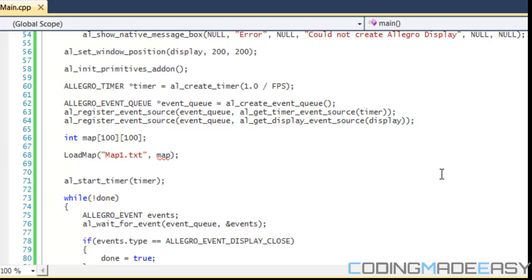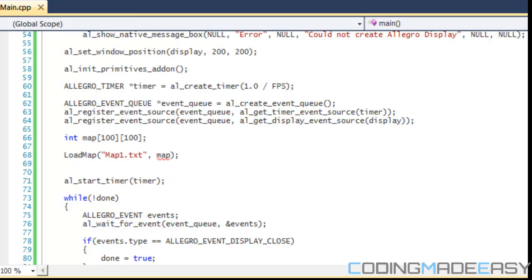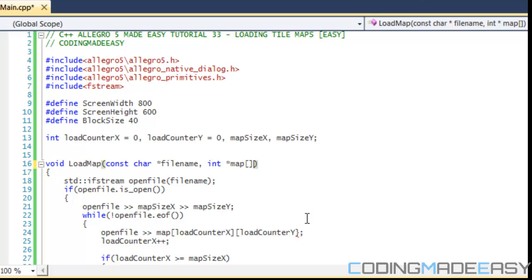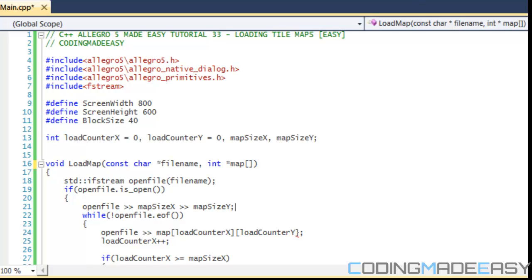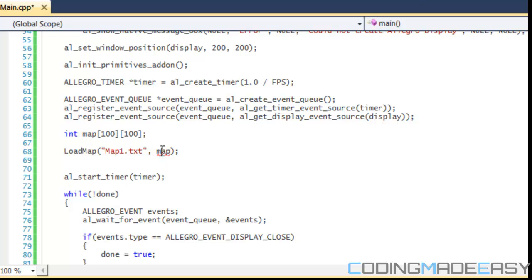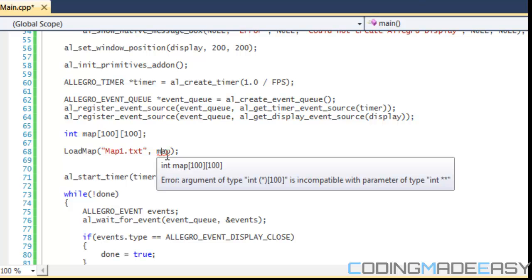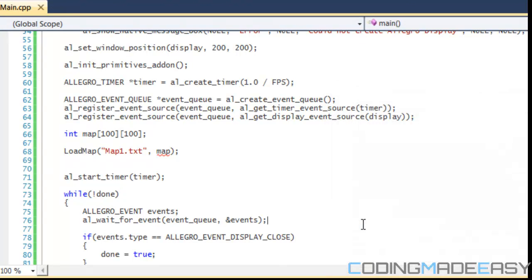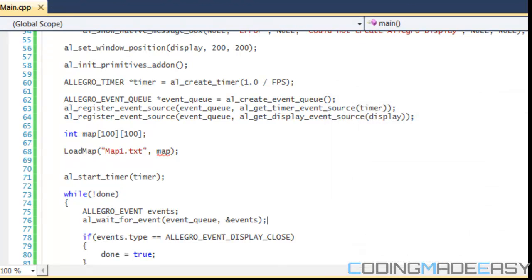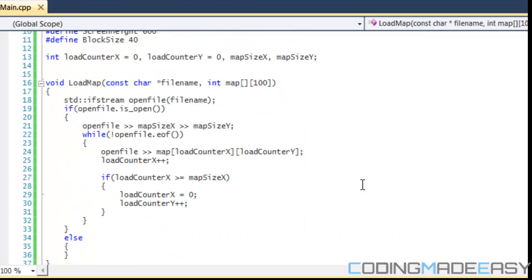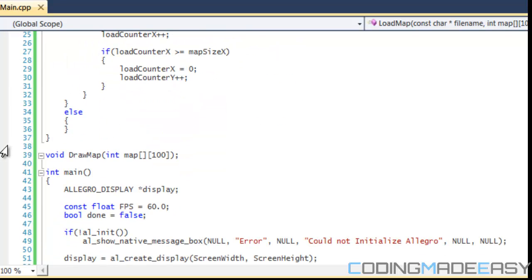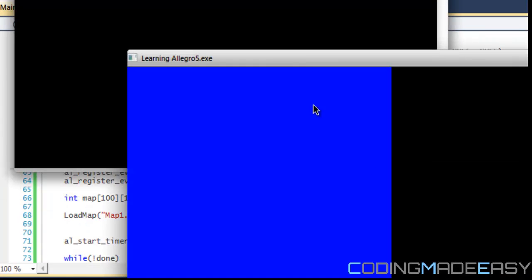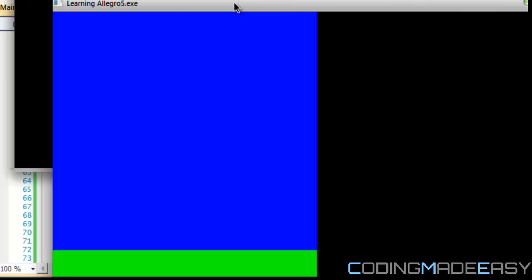I'm still getting some errors. Okay, so I just fixed the problem by just putting map and then 100 in the second one and changed that as well for the draw map, and when you change it there you gotta change at the bottom as well.